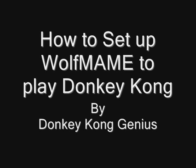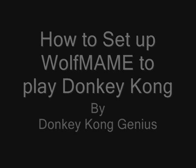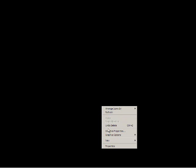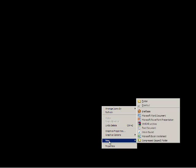Welcome to the How to Set Up Wolf MAME to Play Donkey Kong by Donkey Kong Genius. First thing you want to do is create a file folder on your desktop and label it Wolf MAME.